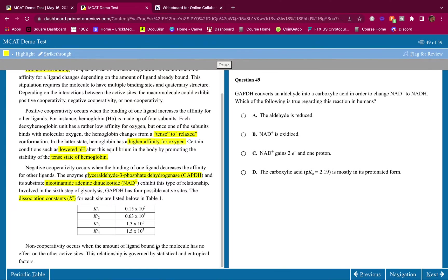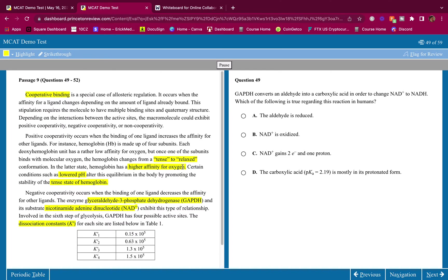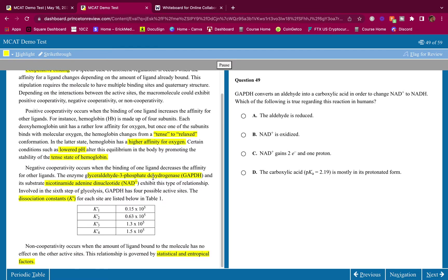Non-cooperativity occurs when the amount of ligand bound has no effect on the other active sites. This relationship is governed by statistical and entropic factors. Pretty easy passage — this should be quick.